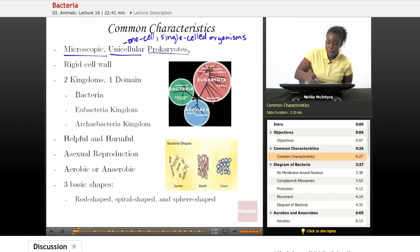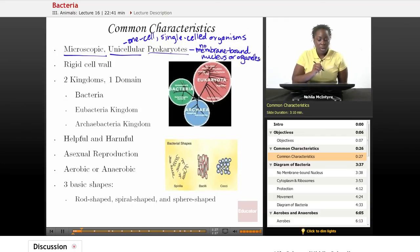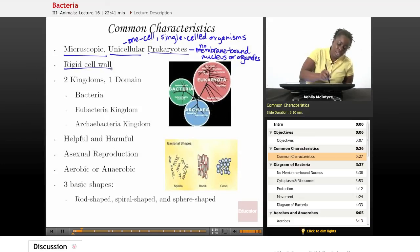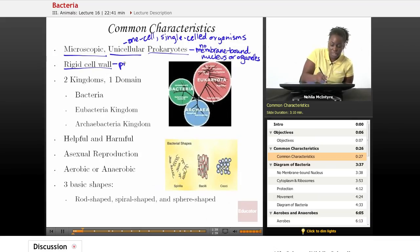Bacteria are prokaryotes, which means that they do not have membrane-bound organelles or a membrane-bound nucleus. Bacteria do have a very rigid cell wall, similar to plant cells, but obviously they are not plants. However, the cell wall does serve the same purpose — it's for protection and to give the cell more structure.